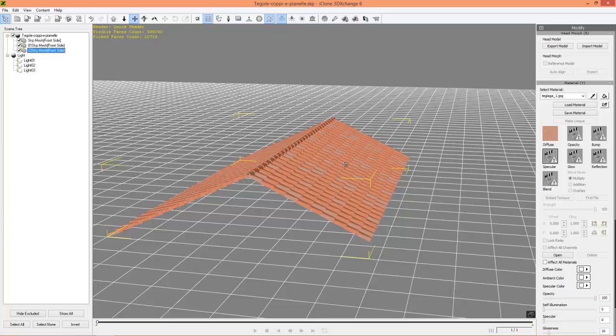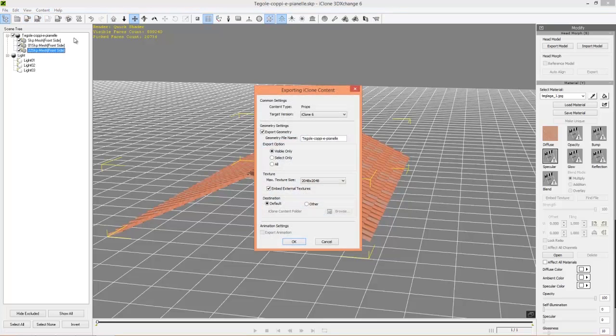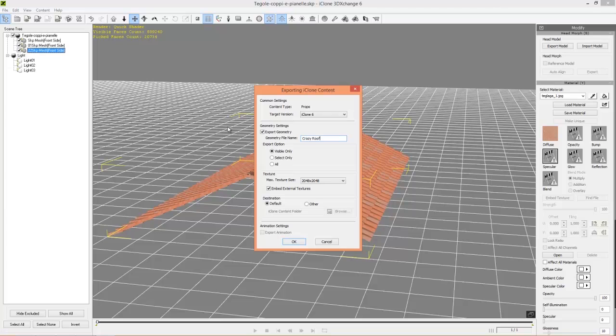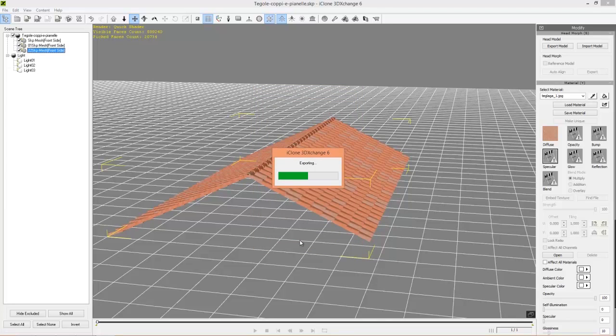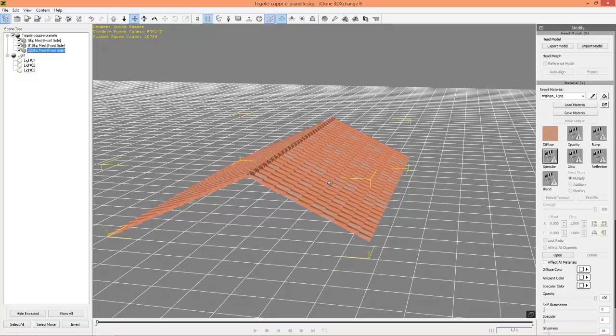So I can just go ahead and import this into iClone by going up to the top left, just save it, we can call it crazy roof for lack of a better name, and then just use all the default terms right here and we'll export that into iClone.